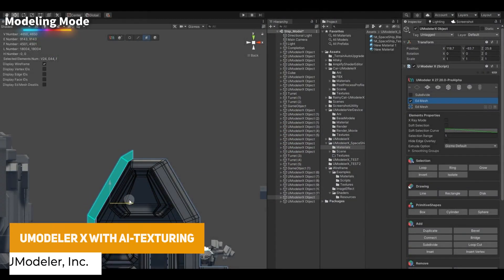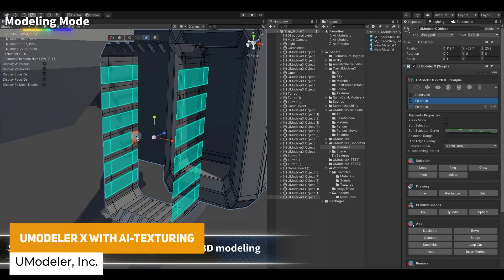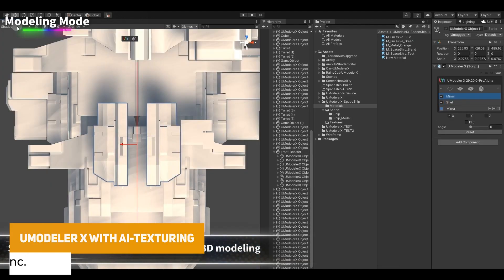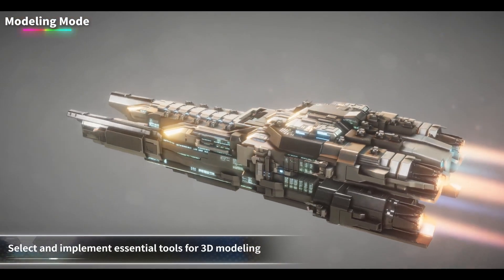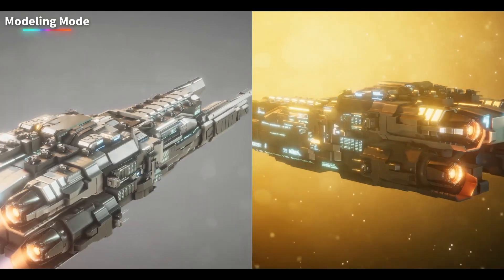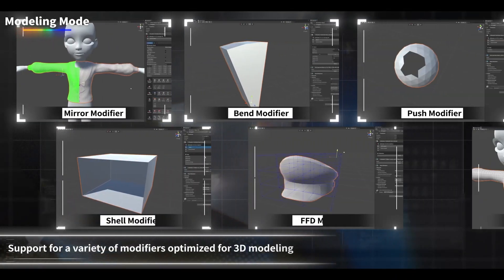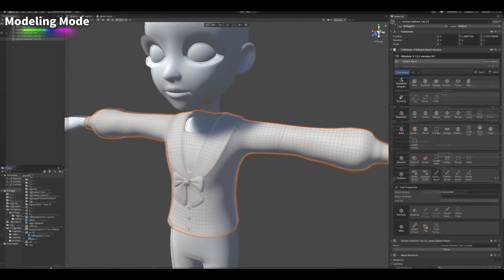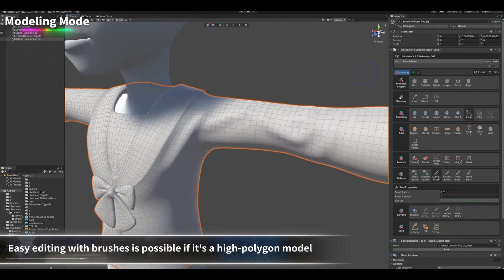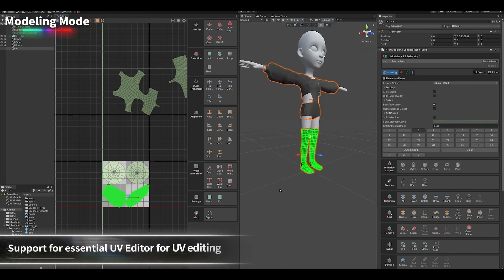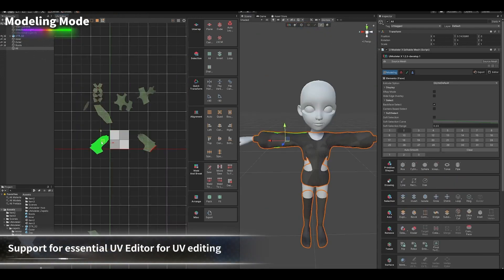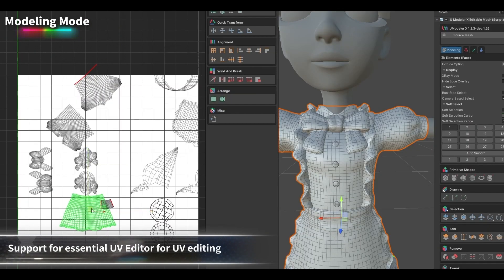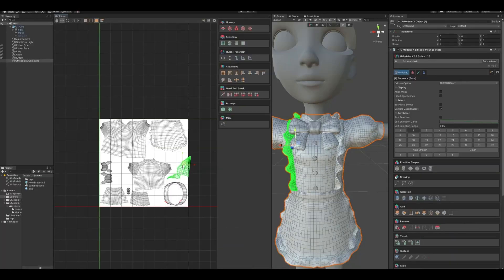The next one is called Umodeler X, from the same developers who released the original Umodeler, which is a really popular 3D modeling application you can use within Unity. So you can model like you're in Blender, 3ds Max or Maya, but do it all inside Unity. This version is fully integrated with AI, so you can model, rig, paint and use AI textures directly inside Unity, with features for UV mapping, auto-rigging, 3D painting and loads more.